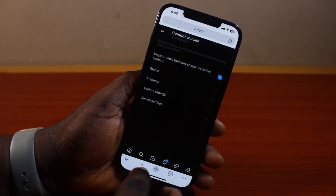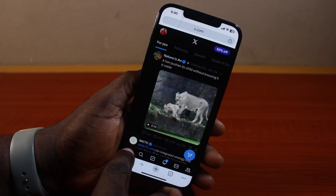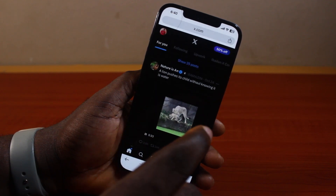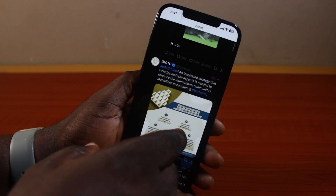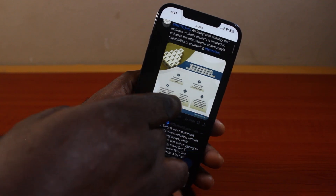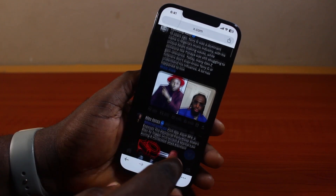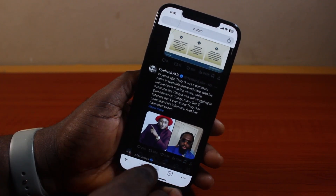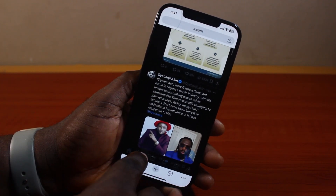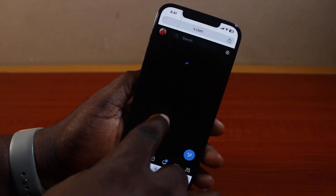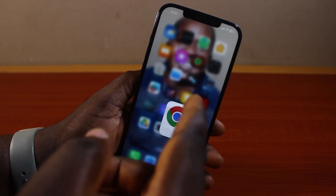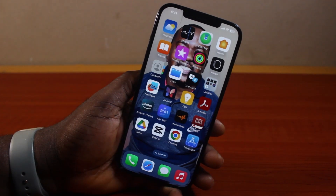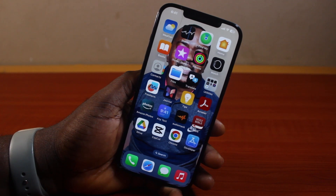Once you check that, you can go back to the home screen. Now whenever X or Twitter discovers sensitive content on your feed, the sensitive content will no longer be hidden. You can use the X spotlight search to search for any sensitive content on your X account. That is basically how to see sensitive content on X.